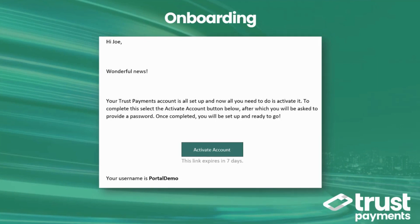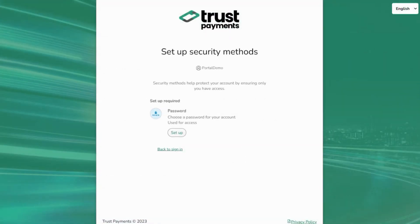When you're ready, press the Activate Account button to get started. Follow the on-screen instructions to complete the registration of your account.